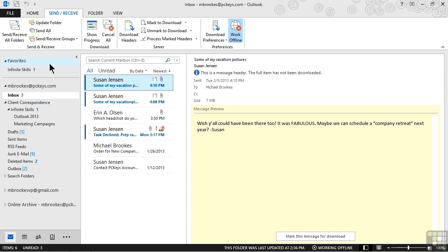For many years, Exchange server has provided the ability to use Outlook Web Access, or OWA. This has evolved to the current iteration, which is known as the Outlook Web App.